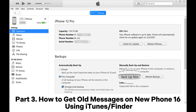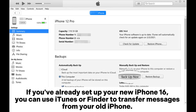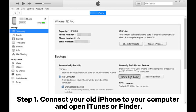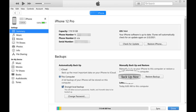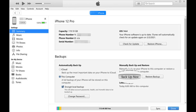Part 3: How to Get Old Messages on New iPhone 16 Using iTunes or Finder. If you've already set up your new iPhone 16, you can use iTunes or Finder to transfer messages from your old iPhone. Keep in mind that restoring your new iPhone 16 from a backup will overwrite any existing data on it, replacing current content with what's in the backup. Step 1: Connect your old iPhone to your computer and open iTunes or Finder. Step 2: Select your device in the software interface and click Backup Now, ensuring the backup includes your messages.